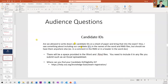The first question is about candidate IDs — are we allowed to write them on a sheet of paper and bring it into the exam, and should we include them in the names of Word or RMD files? In every file you submit, you need to include the candidate ID. There will be a spot in the Word and RMD files. You can get your candidate ID from the SOA website, and you also get it in your email when you register for the Prometric exam.